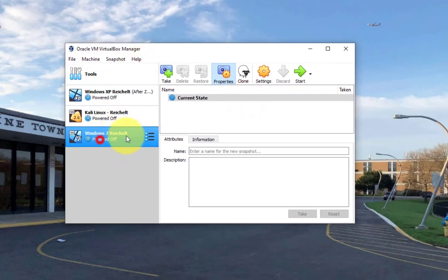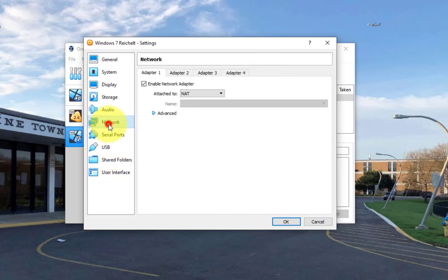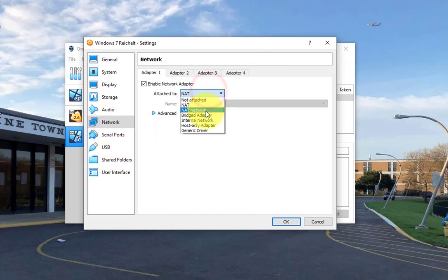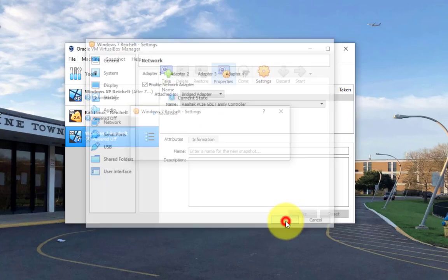First, we're going to come over here. And we're going to click on settings. And I'm going to click on network and change the network type to bridged adapter. And click OK.